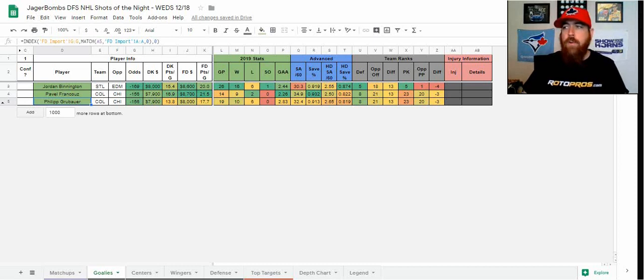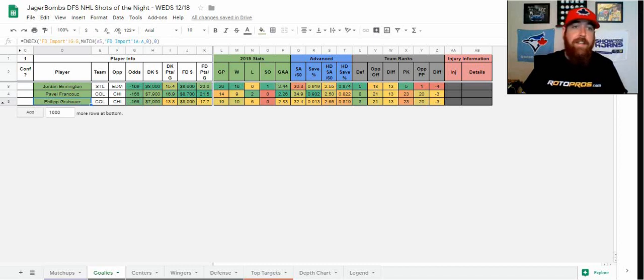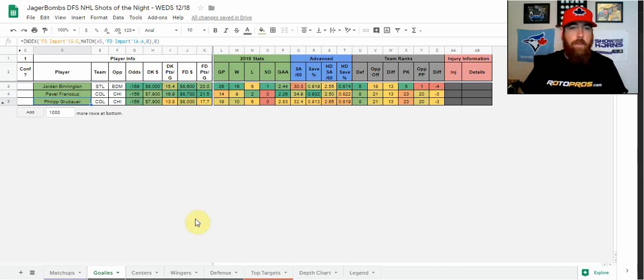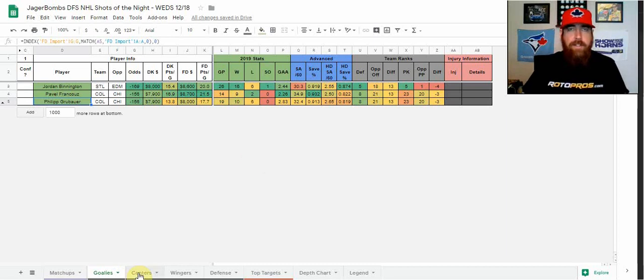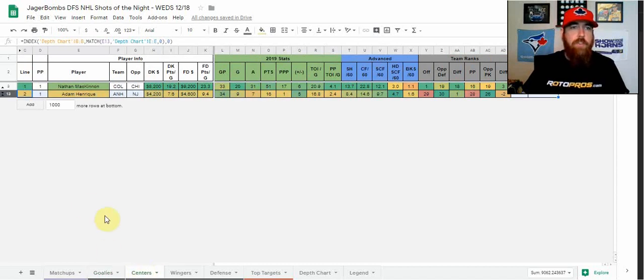And if he does, he's been facing about 35 shots per game. He's been excellent with a 932 save percentage this season, 9-2-1 record. So either or, I do like them for value, but I do lean Francoos if he's in there. And if he is in there, I might even consider him over Bennington at the top.